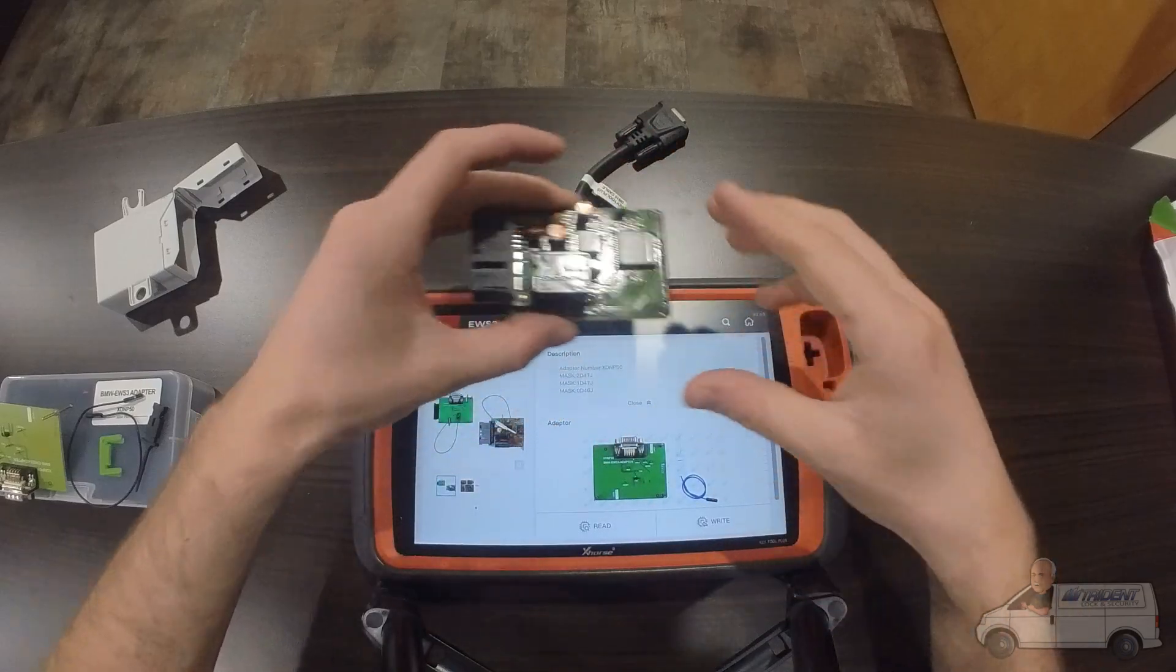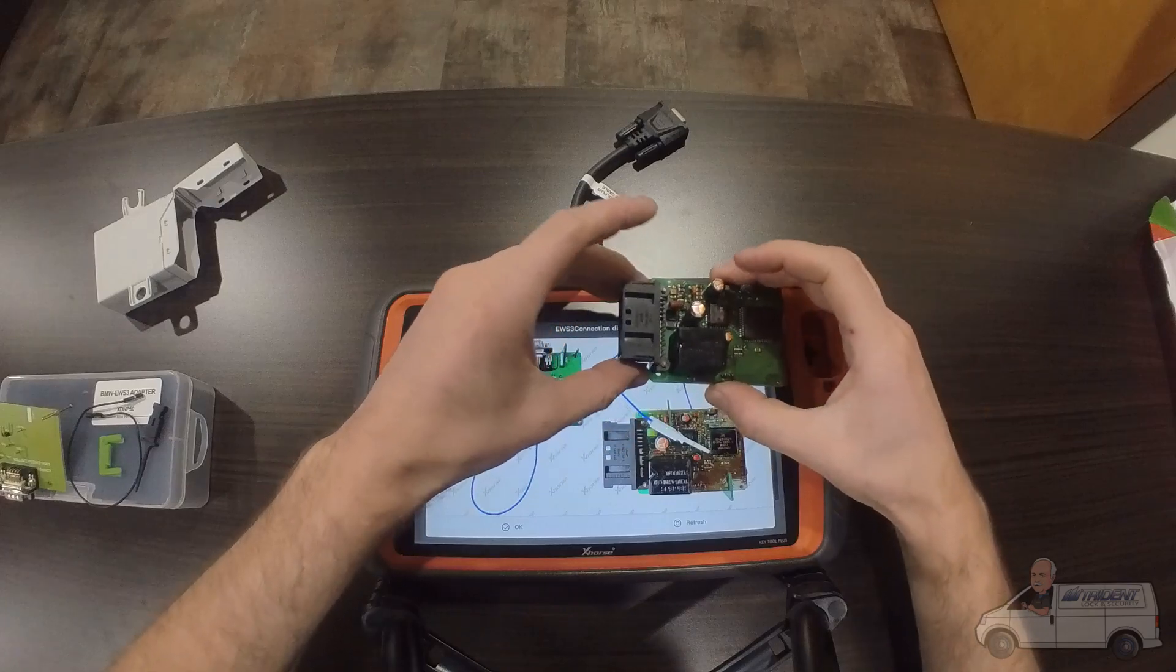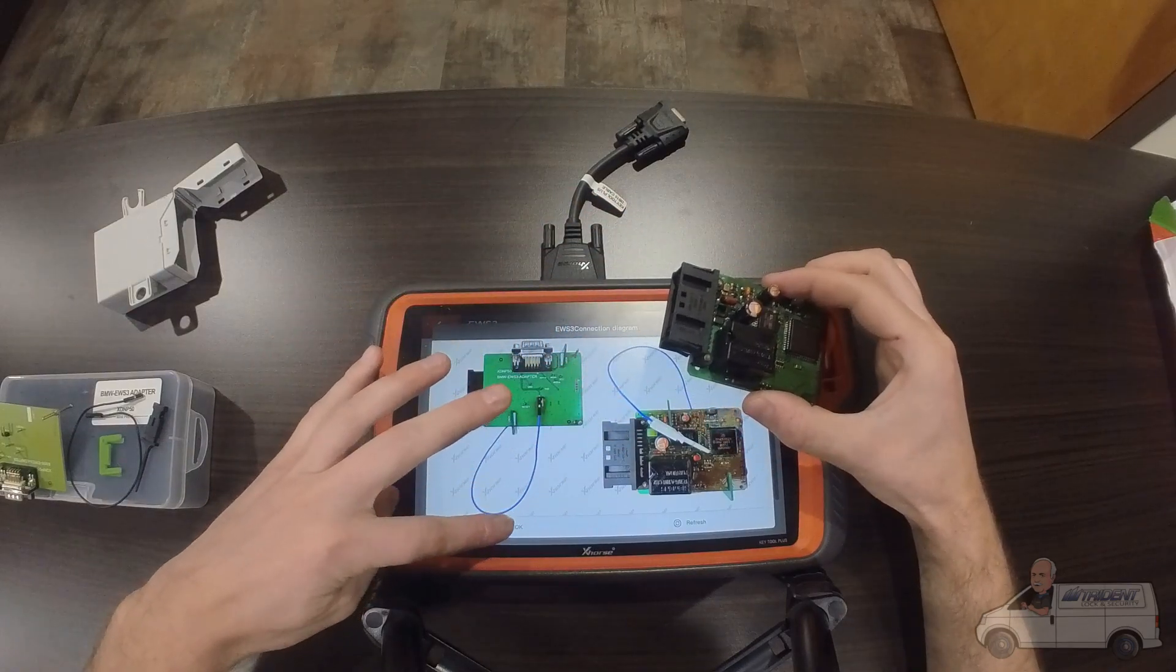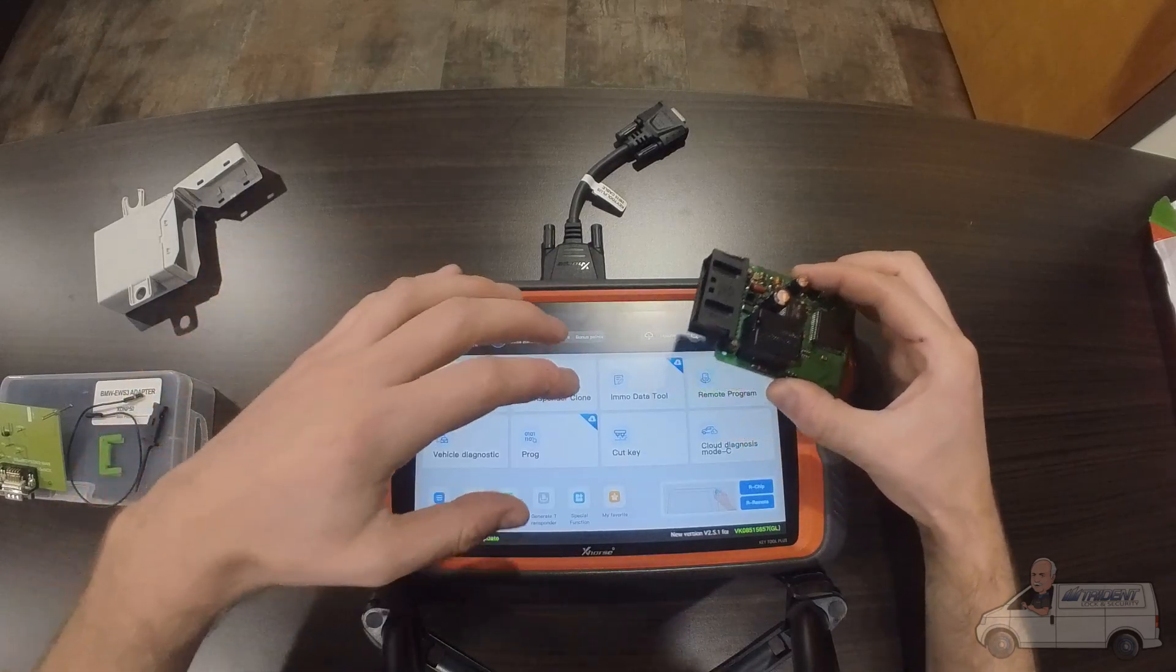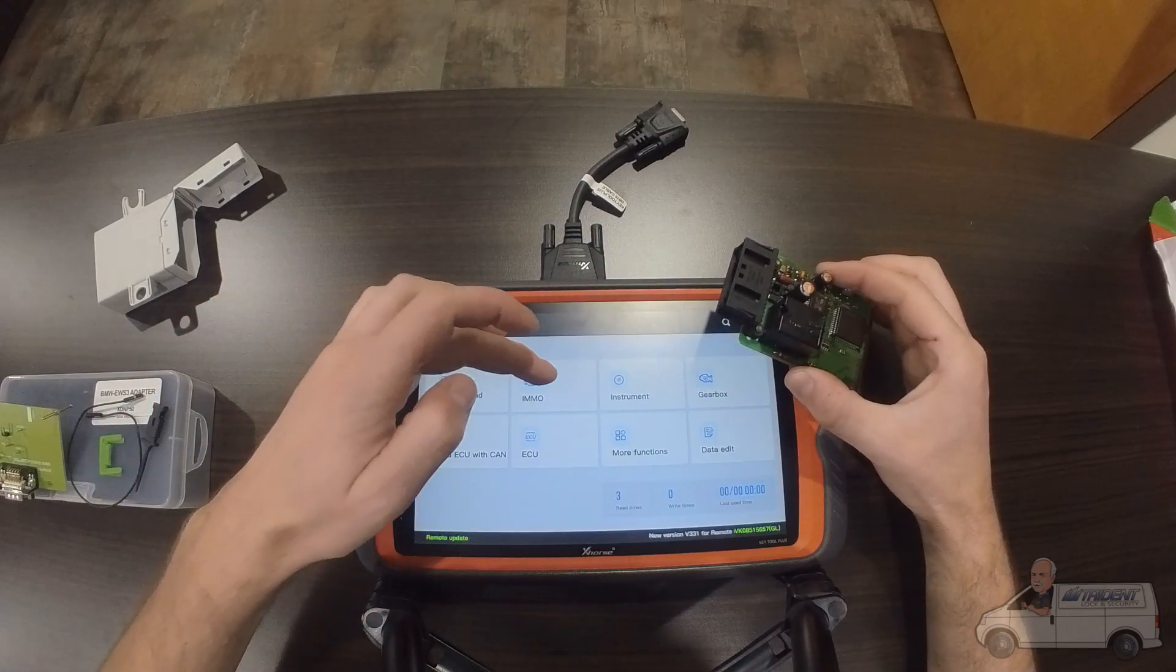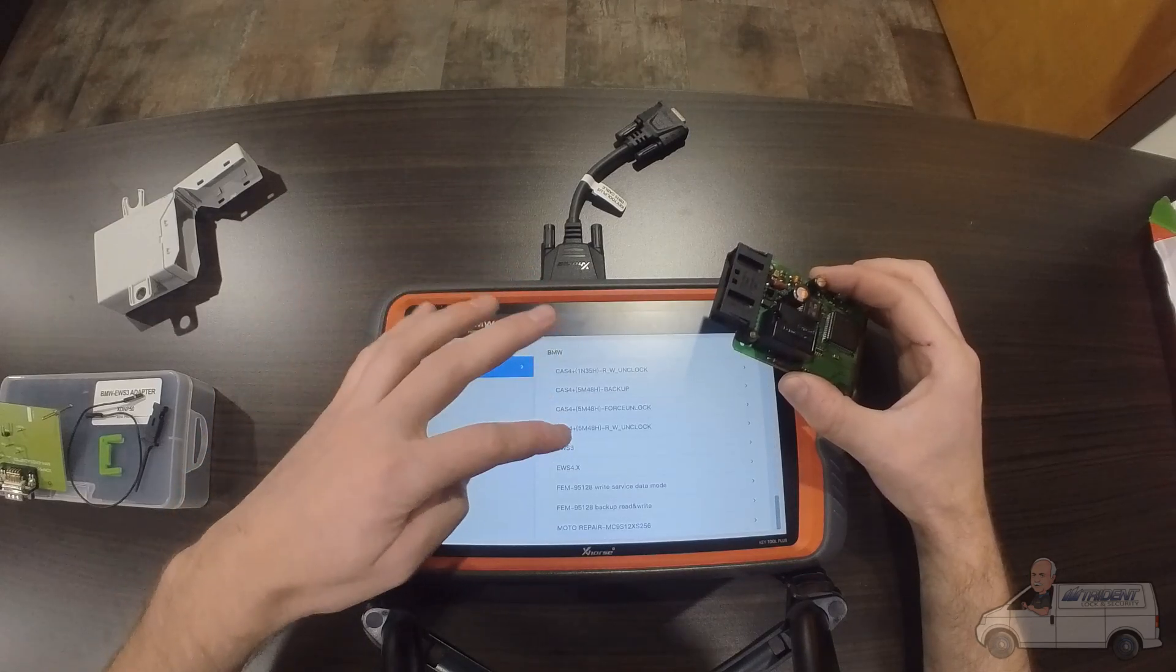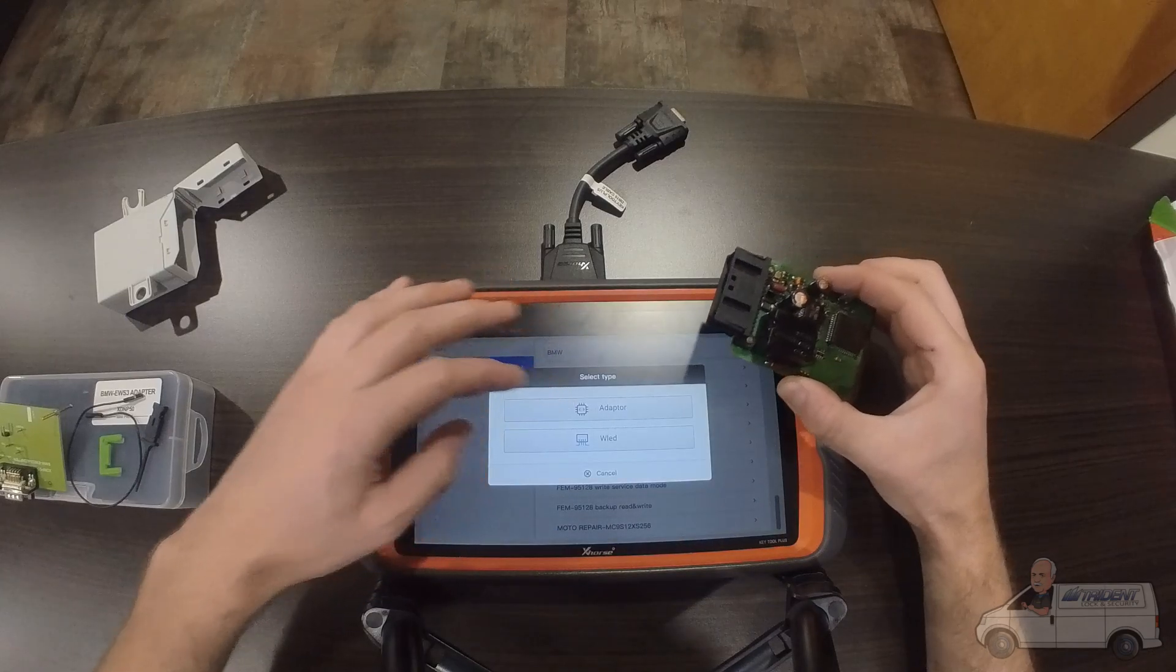To get to this menu, from your home screen you're going to want to go to Prague, then Emo, and then you'll pick BMW, and then EWS 3 because that's what this one is.